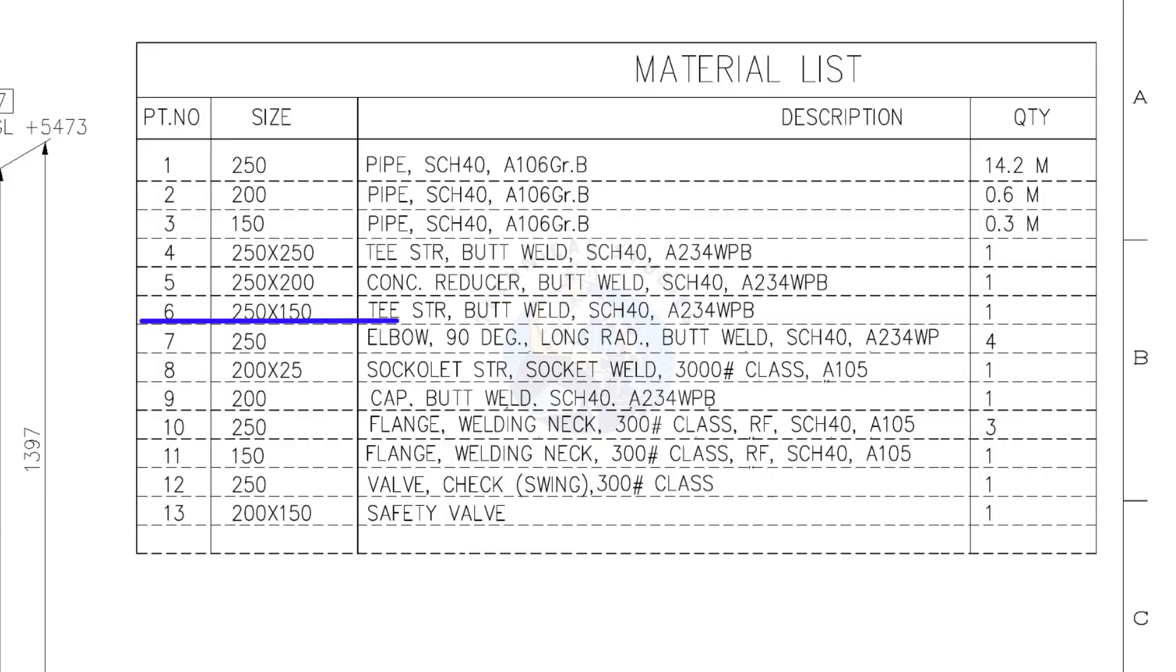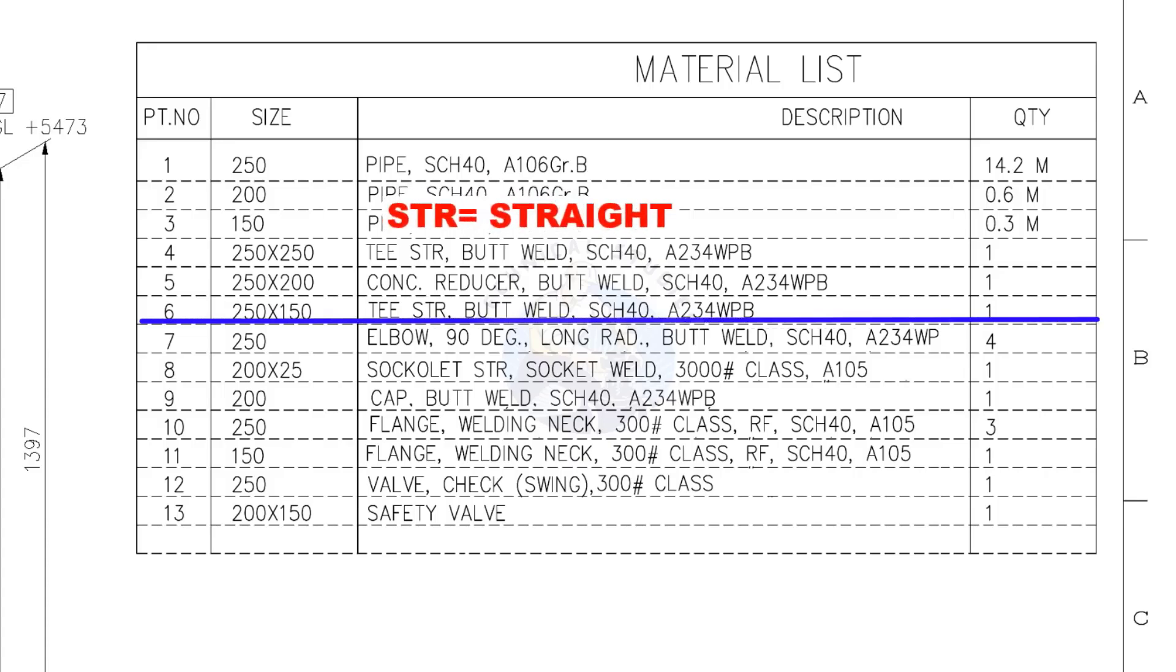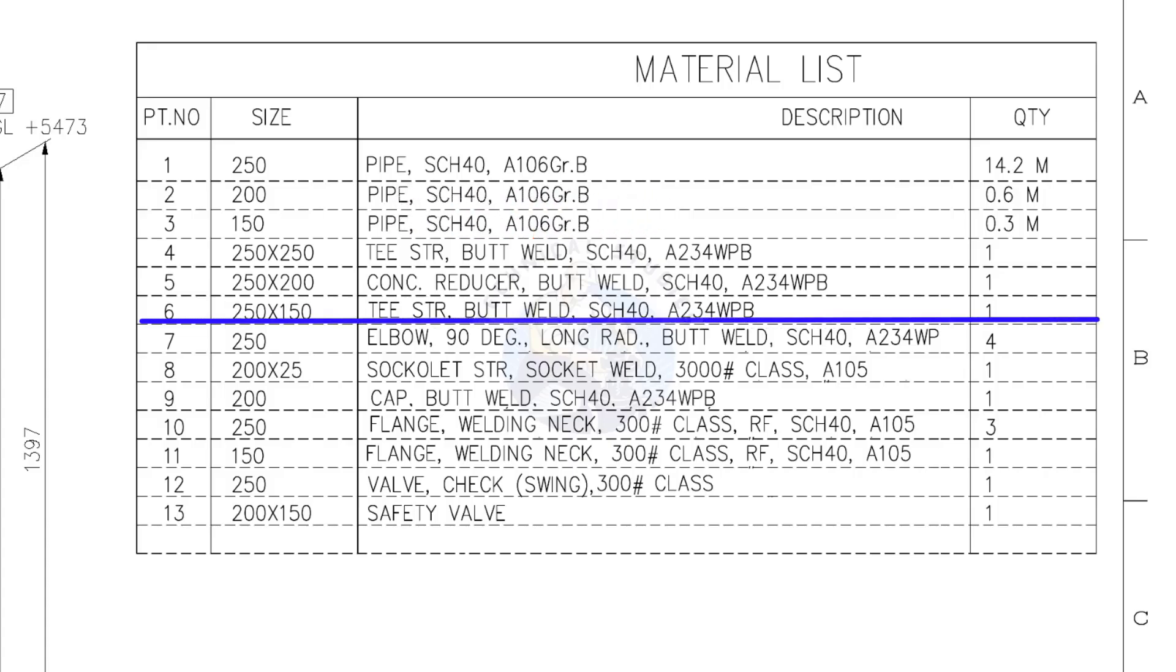Item number 6. 250 into 150, straight tee, butt welded, schedule 40. Quantity, 1.